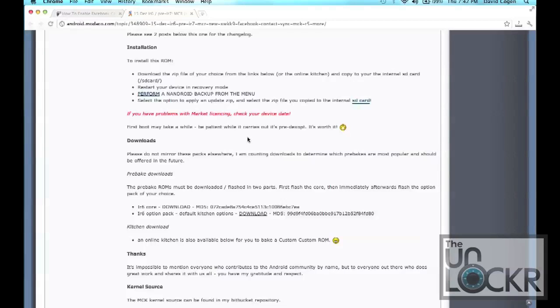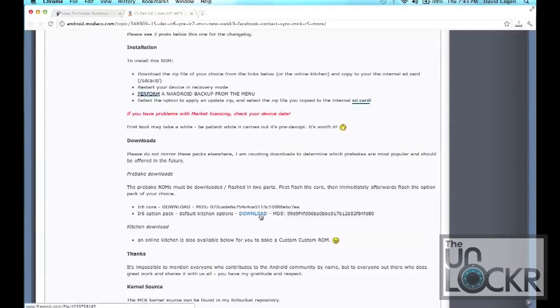Warning, it may take a bit of time because the file hosting that he uses does not allow you to download more than one file at a time. So you have to download one, wait for it to finish, then download the next one. But once you have both of those, we can go on to the next step.